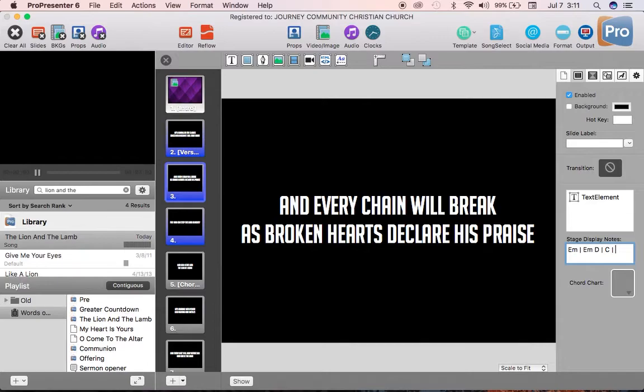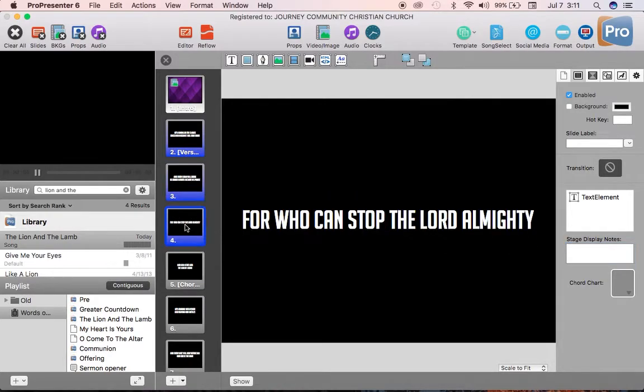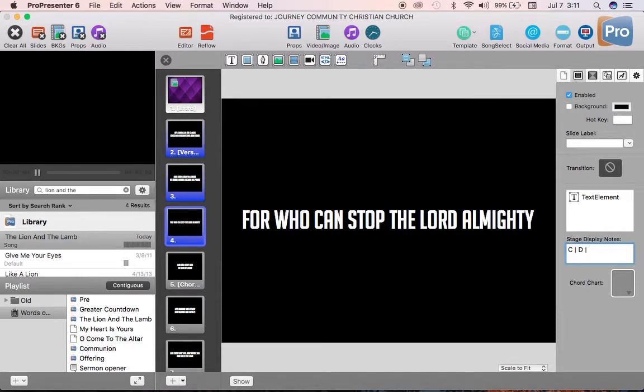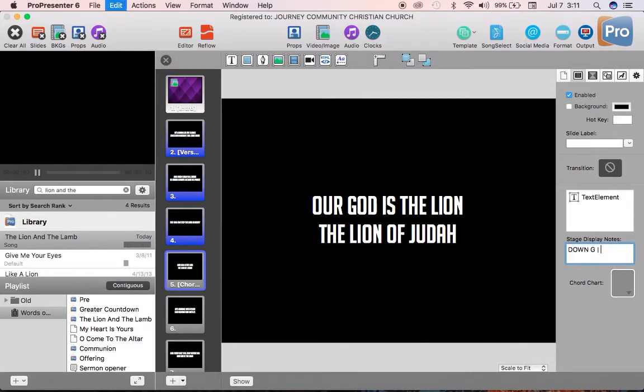Every chain will break, and then I paste as broken hearts declare his praise. Now, I know, because I know where the chord changes happen, I can say that E minor comes here, then E, then D. C happens after praise, so I'm going to put it on the next slide. C leads to nothing can stop the Lord, D, almighty. That's how I got that part. And then, I know that the song comes down on a G. So I can type that in to give the band a cue on that.